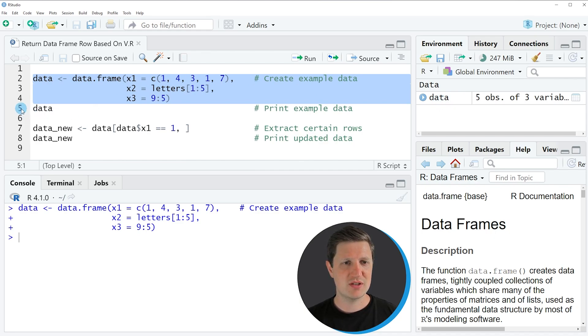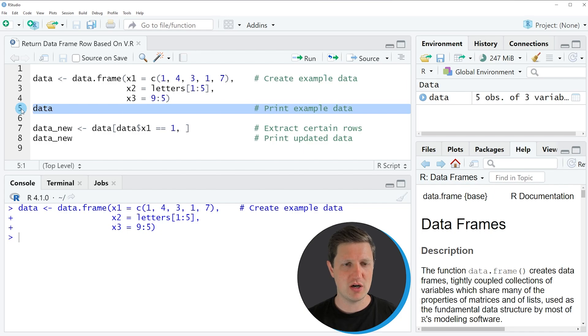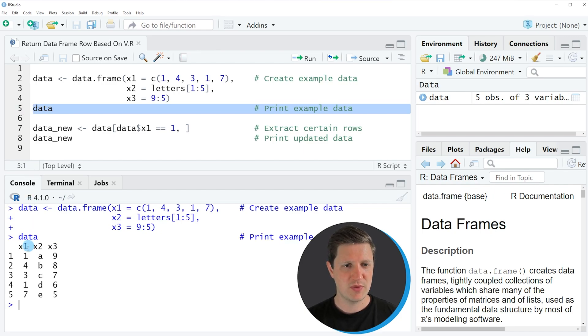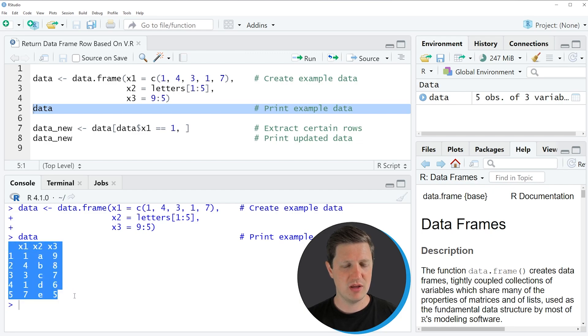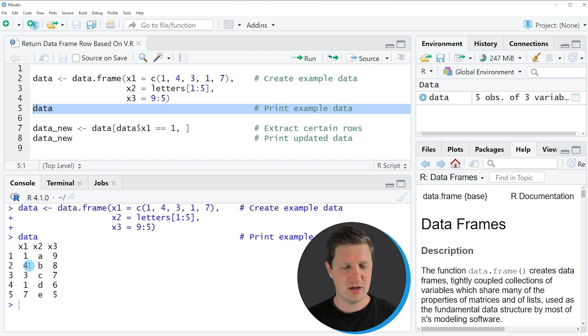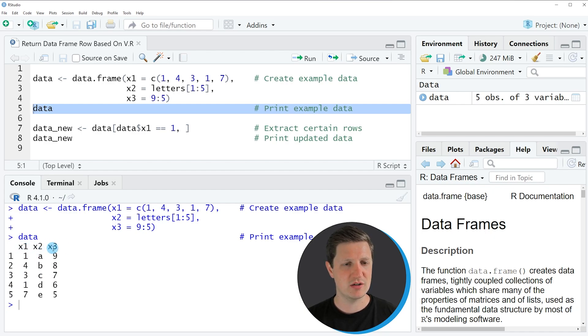We can print this data frame to the RStudio console by running line 5 of the code and after running this line of code you can see at the bottom in the RStudio console that our data frame contains 5 rows and 3 columns: x1, x2 and x3.